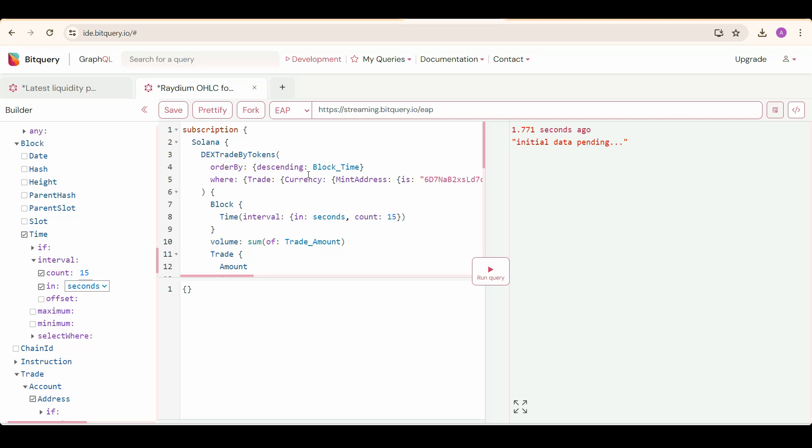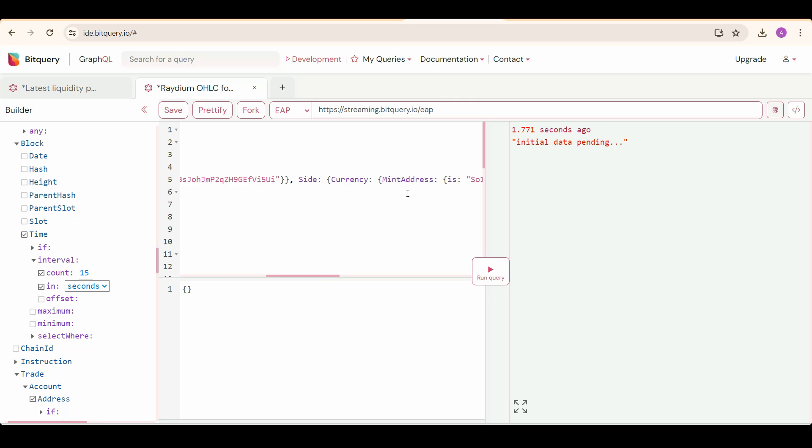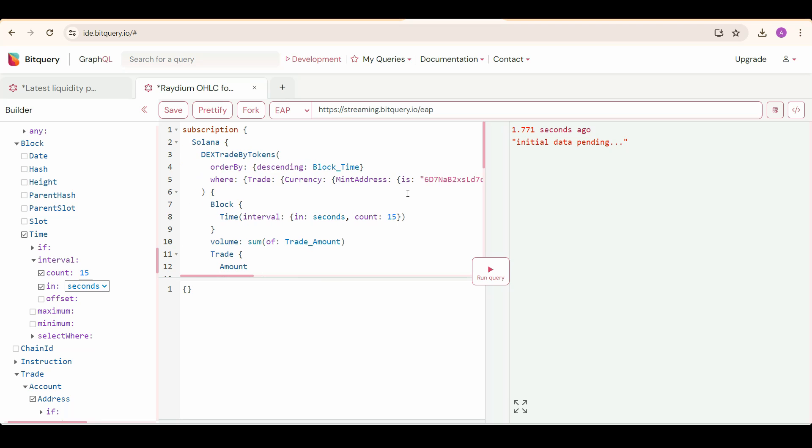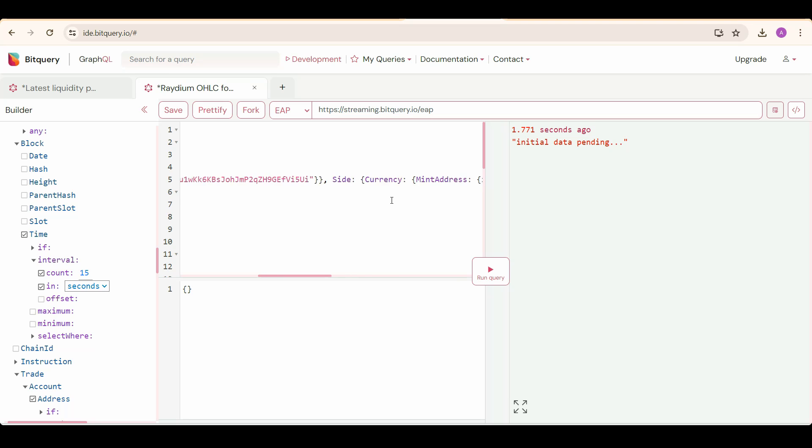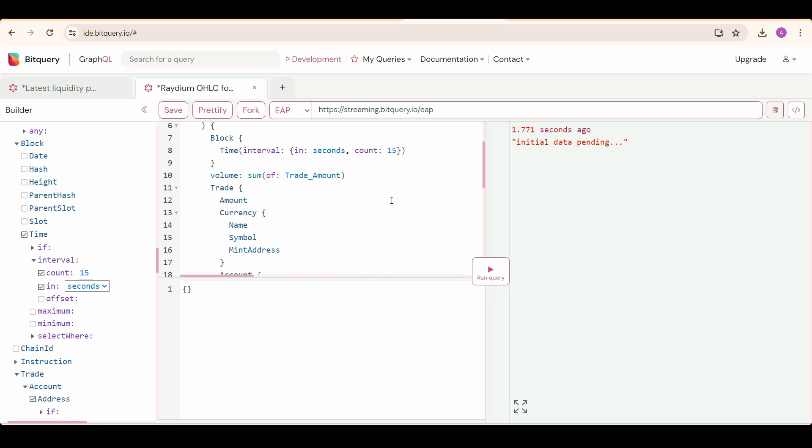We also need a where condition. In that, we are specifying our pair for which we need to calculate the OHLC by selecting trade currency mint address as the 67N1 address, and also the side currency mint address as the SO111 address. We are selecting our trading pair, and then we also need to specify our DEX program address as the 675k address, which is Radium v4's address. Now we are going to select our attributes we need info about.